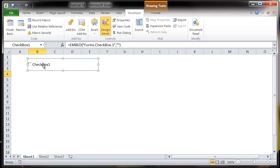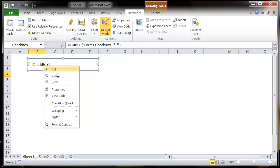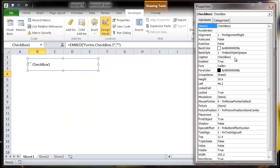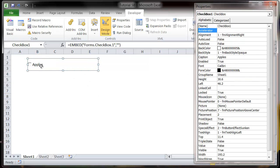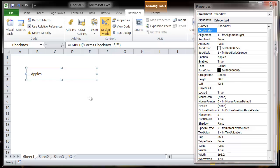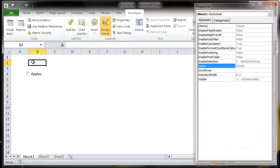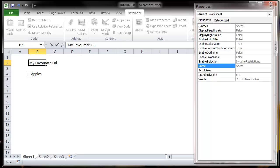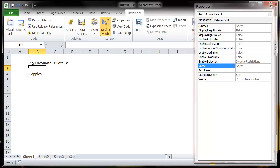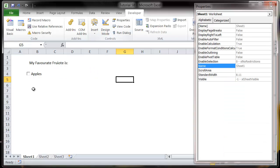If you want to change the text that shows up next to it, then just go into your properties and change the caption text. So let's say we want to change this to apples and then let's put in a title for this, so my favourite fruit is. Make sure you don't spell anything correctly at all, and then when you come out of design mode users are going to be able to tick and untick this.